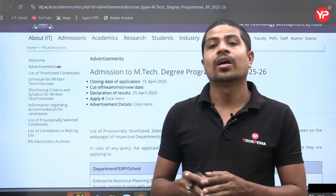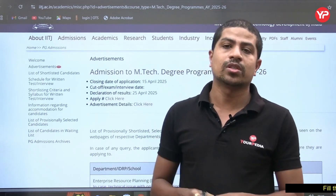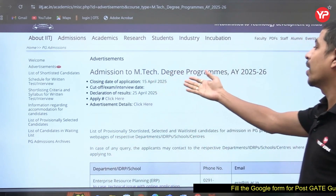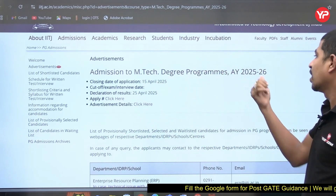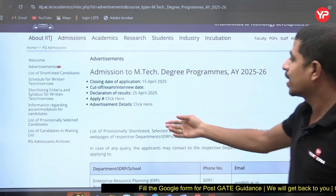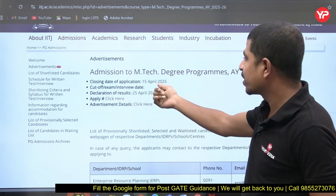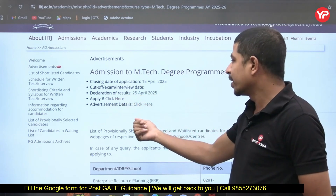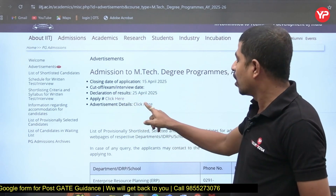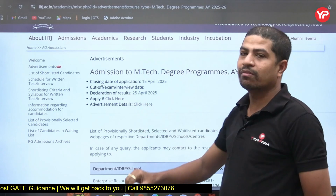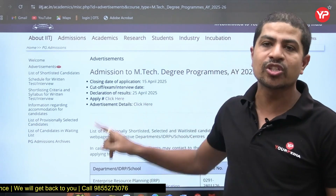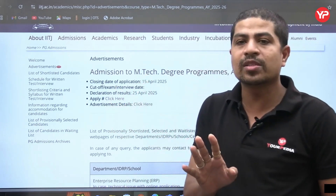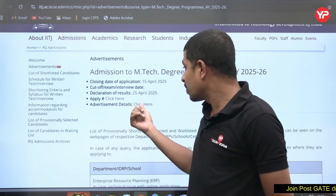On the IIT Jodhpur admissions website, you can see admissions to M.Tech degree programs for 2025 and 2026. You can find the closing date, declaration of results, and an 'Apply' button. There is also an advertisement section — if you click on it, all the details will be very clearly mentioned.